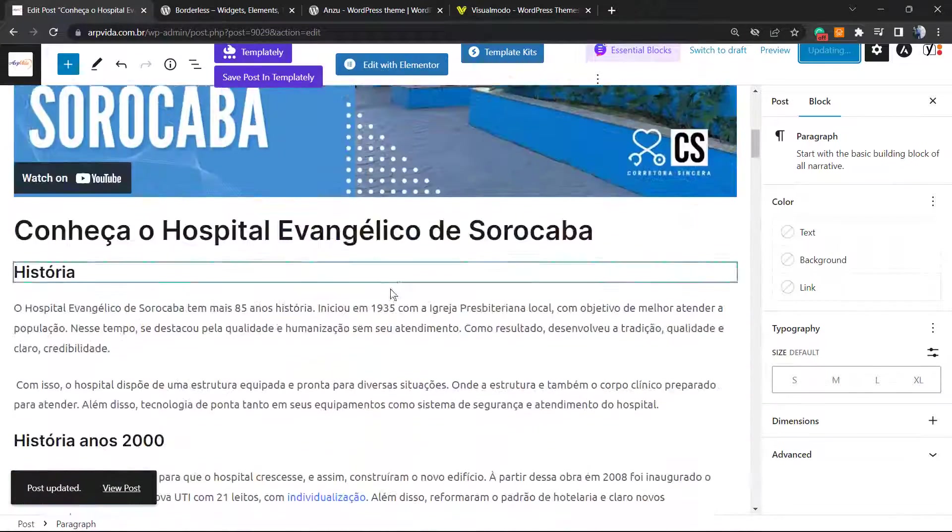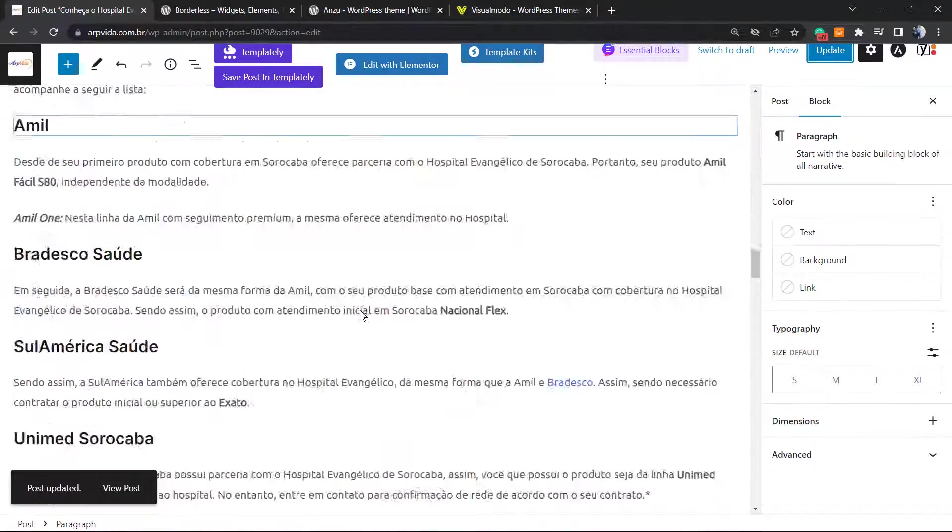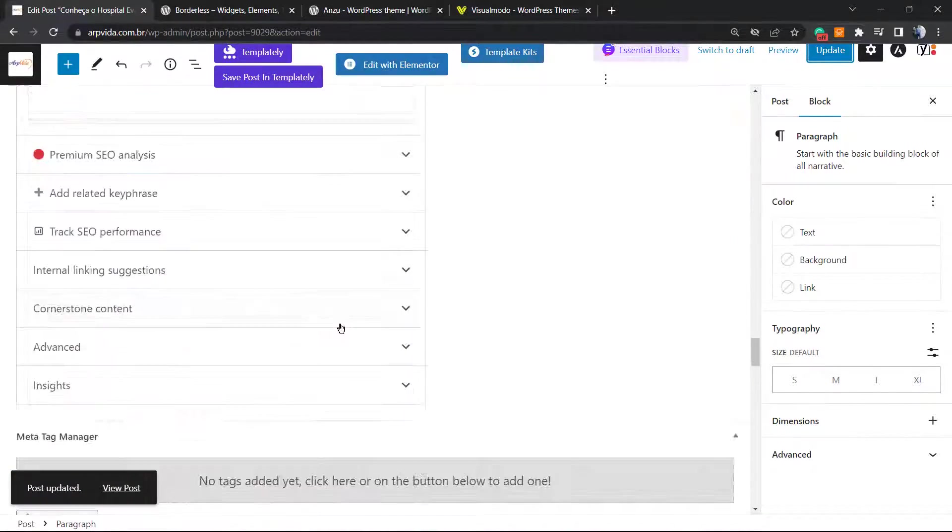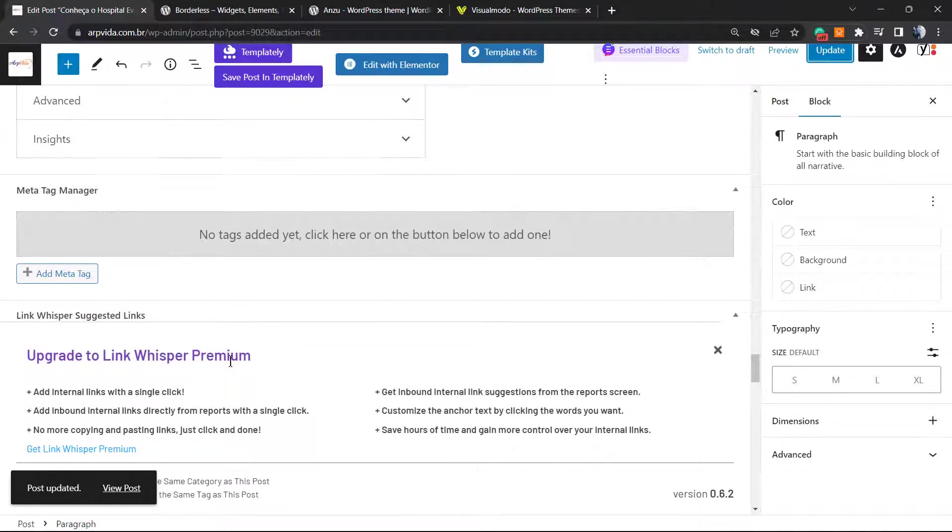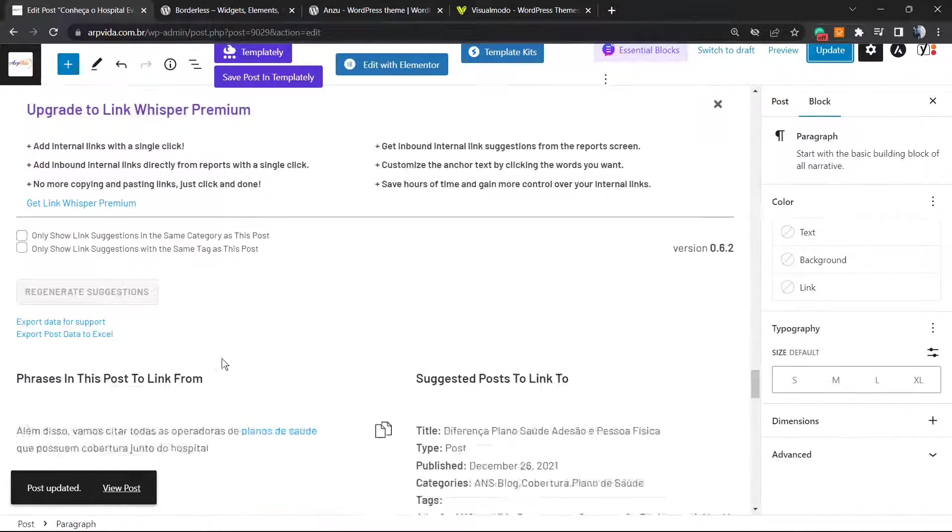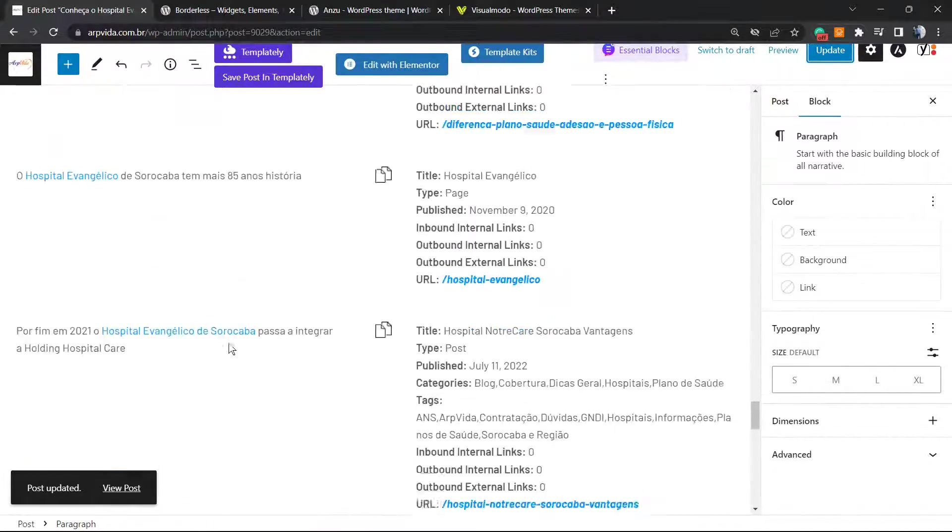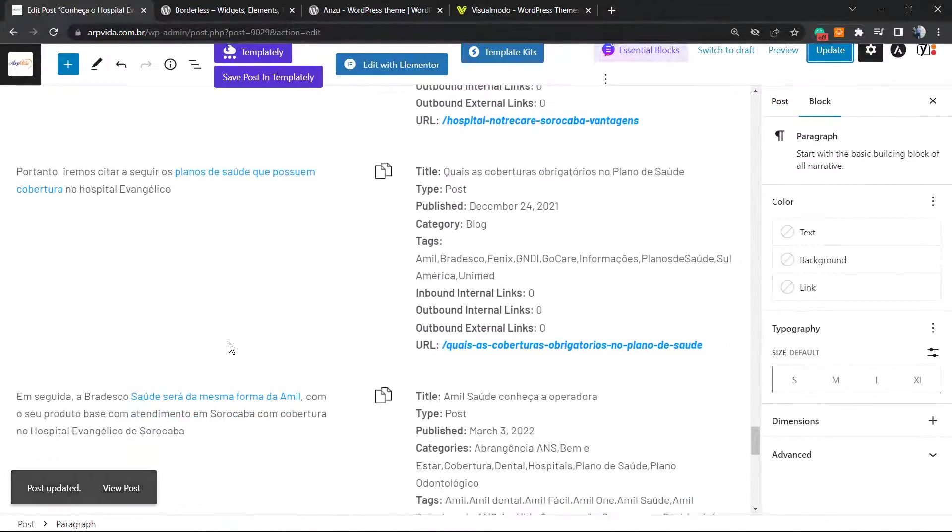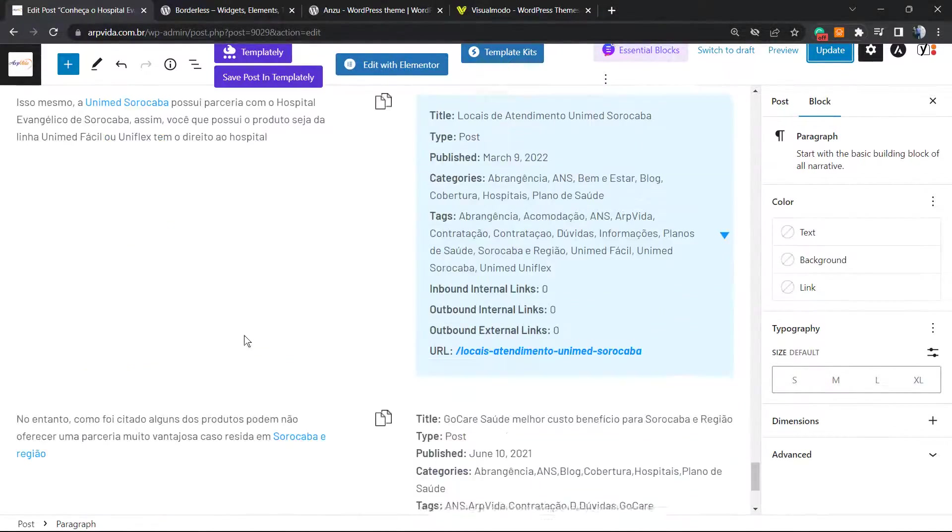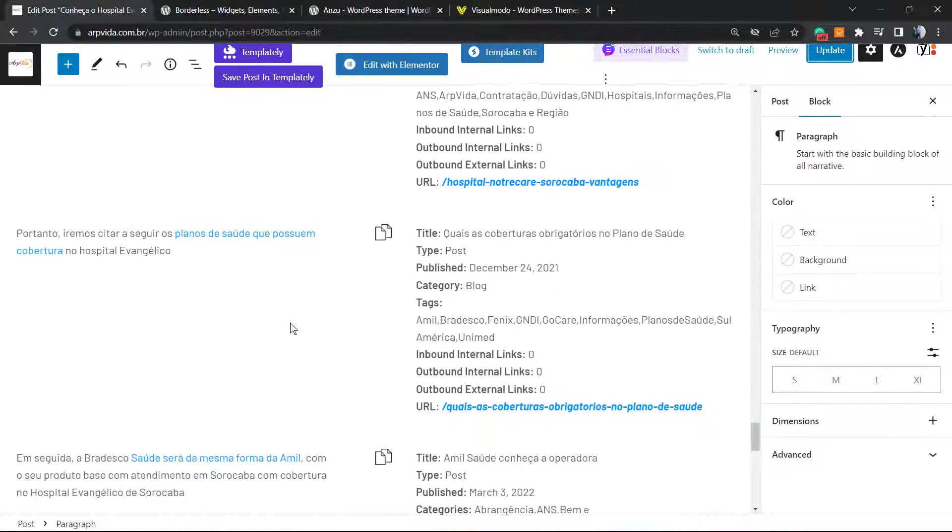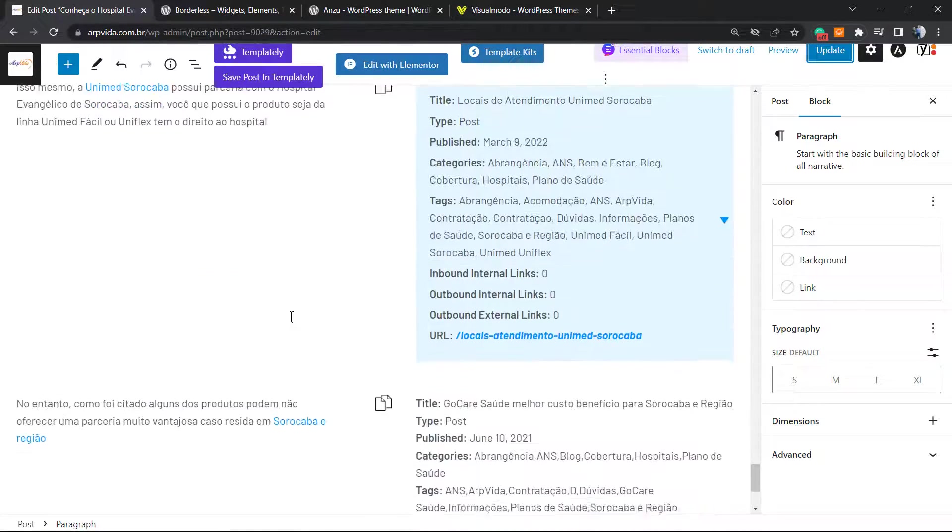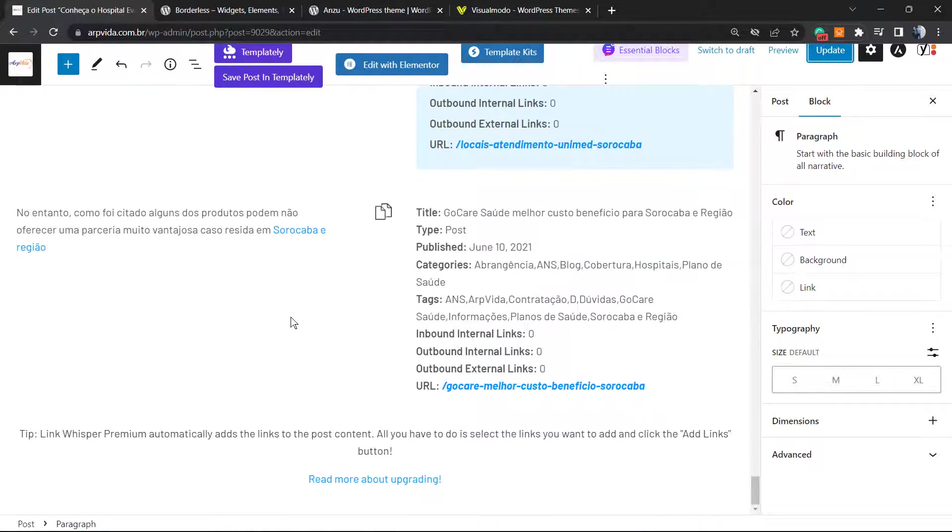And we can see this button into the bottom of every post, this new field by Link Whisper in all of our posts or pages or custom post types with lots of suggestions that is really good for SEO. I hope you guys enjoyed this video.